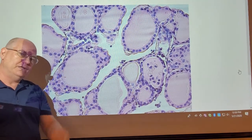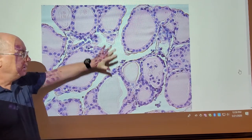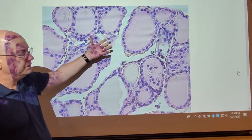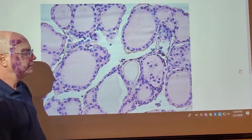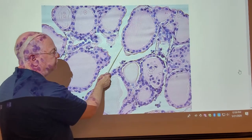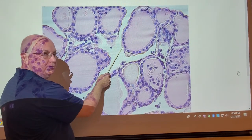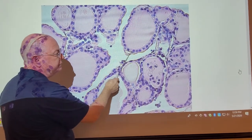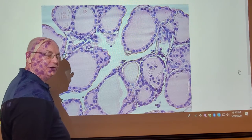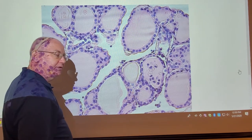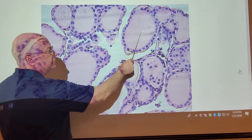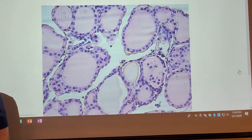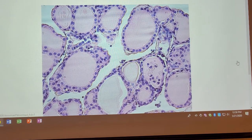There are four questions we could ask. Identify the endocrine organ — that's the thyroid gland. Identify the round structure — thyroid follicle. Identify the cells on the edge of the round structure — follicular cells. Identify the pink substance inside — that's called colloid.